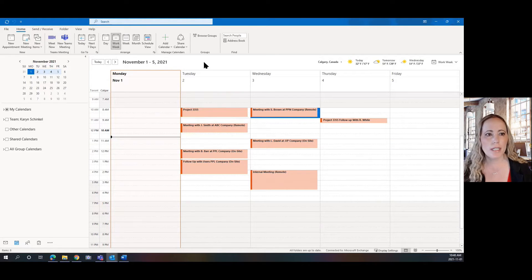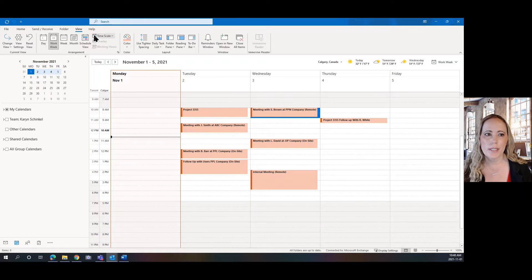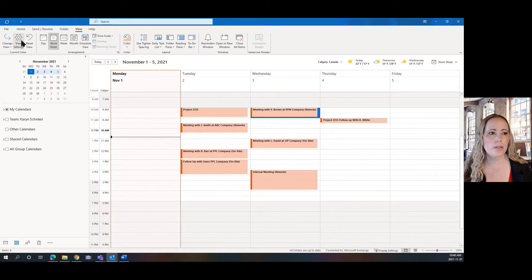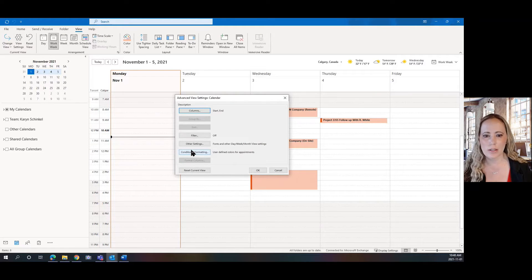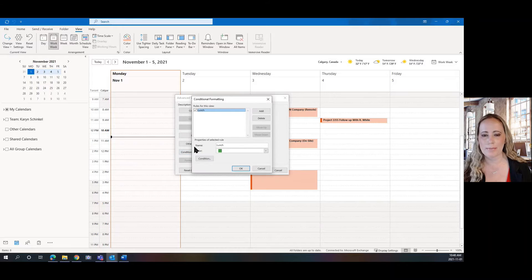So what I need to do is I need to go to View and then View Settings and Conditional Formatting.